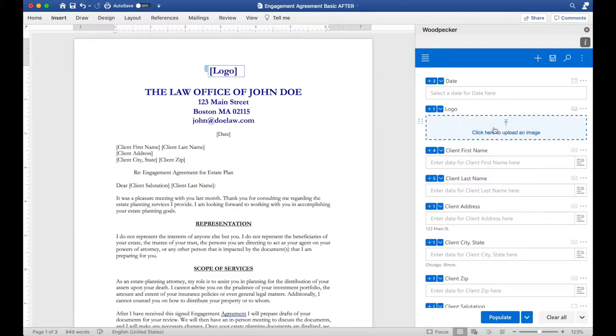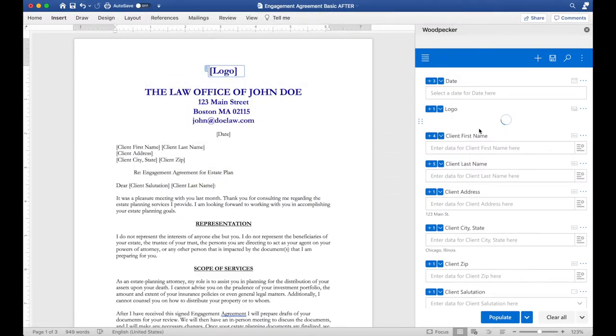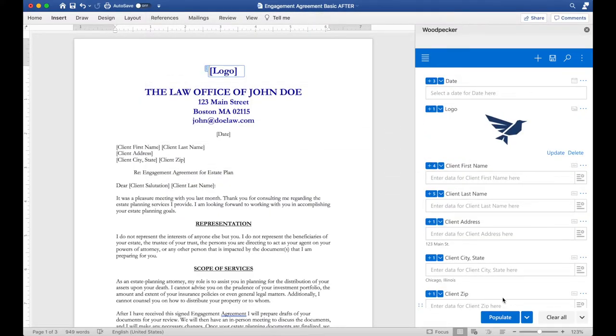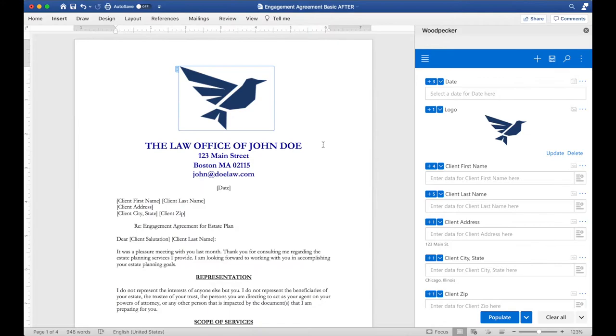Finally, I can click here to upload an image. I'll choose a logo, and then go ahead and click populate. You'll see that the image will automatically get inserted into the document where I inserted the field.